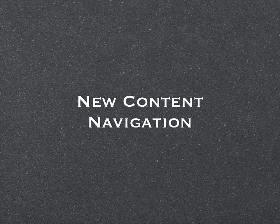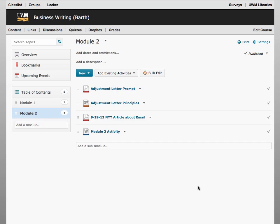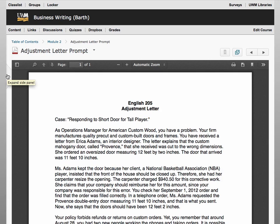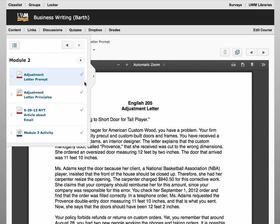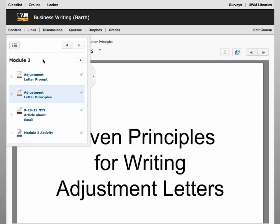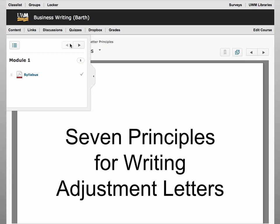In D2L 10.3, users can navigate more easily between documents in the content document viewer. When you click on a content topic, you will see an arrow along the left of the document viewer. By clicking on that arrow, you can bring up a navigation menu for a particular module. You can then select different items or topics within that module, or even move between modules by clicking on the arrows near the top.